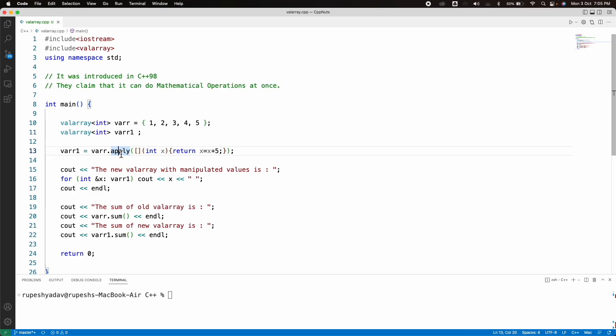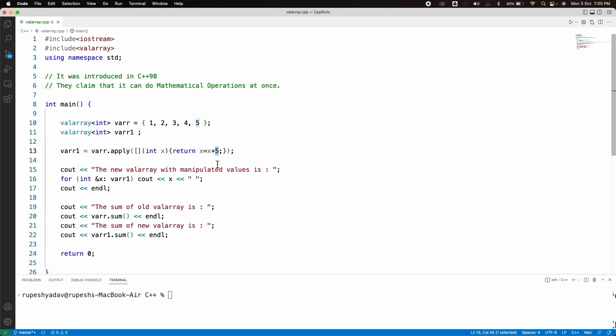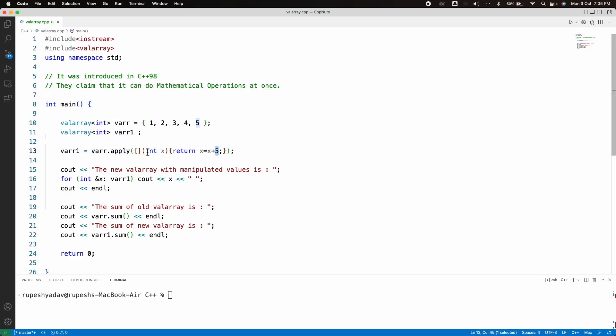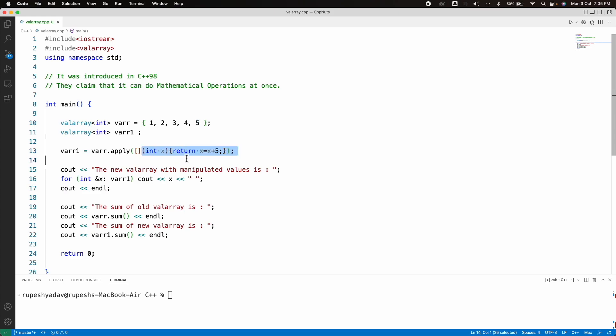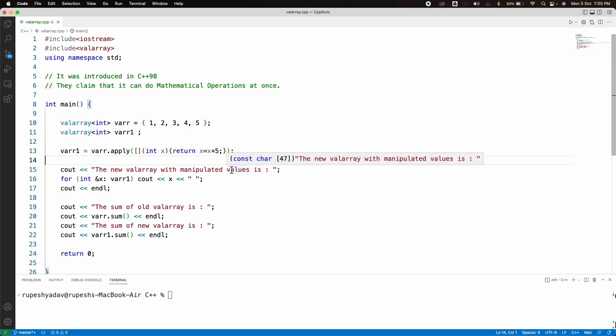you can apply directly this operation. I told you, right? Incrementing with 5. So basically you are saying that apply this function on each and every element of this valarray. And they claim that this can be done in pretty faster way than just incrementing in a loop and adding all these elements with 5.